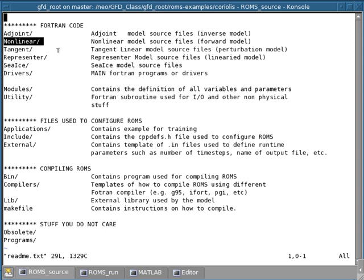For example, you may want to run a model that only involves perturbations, linear perturbations. And in that case, instead of running the non-linear model, you could run the tangent linear model.